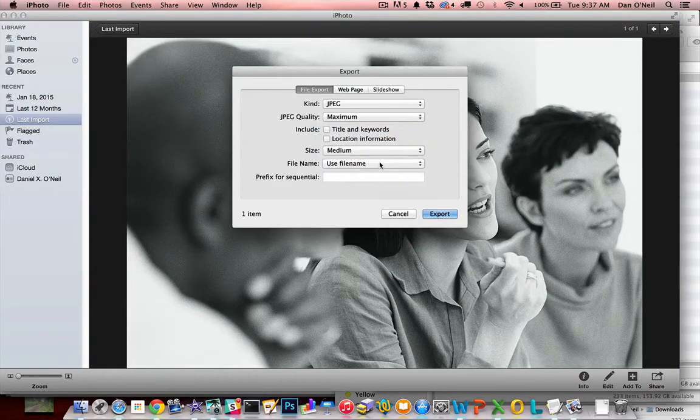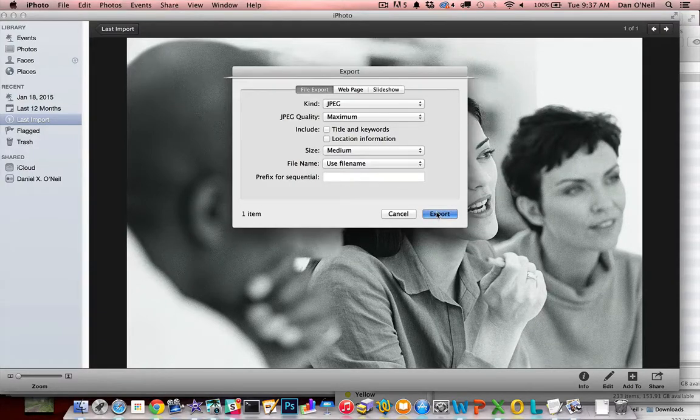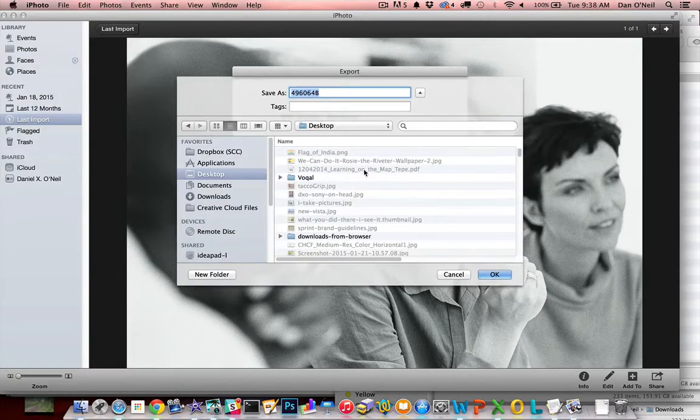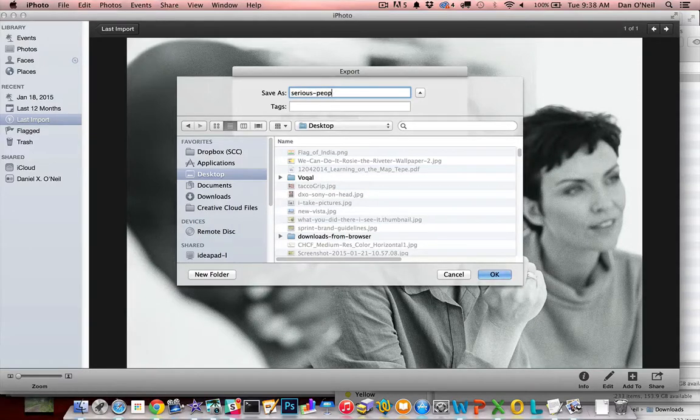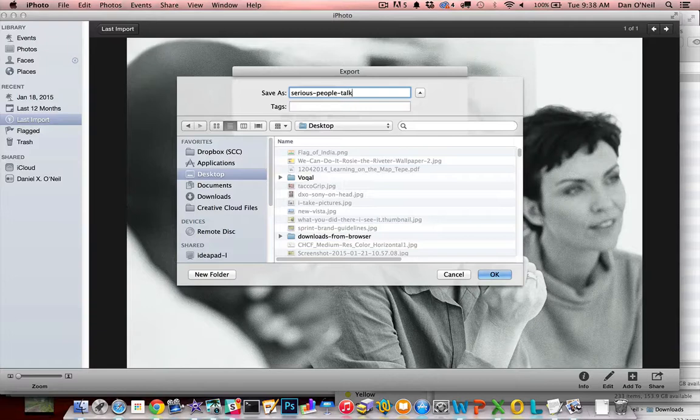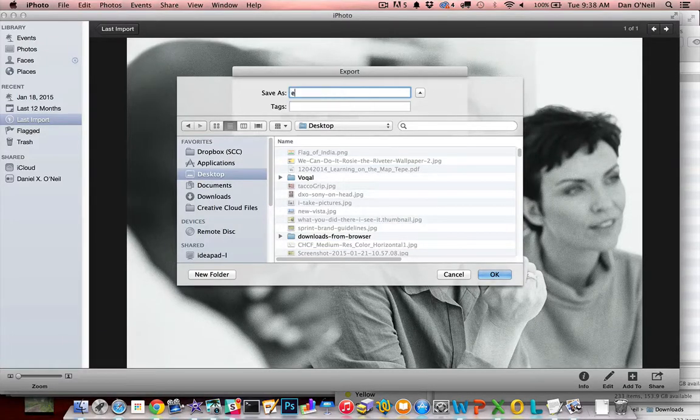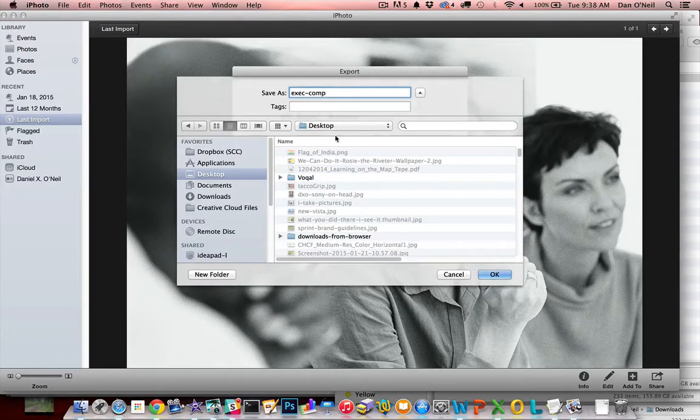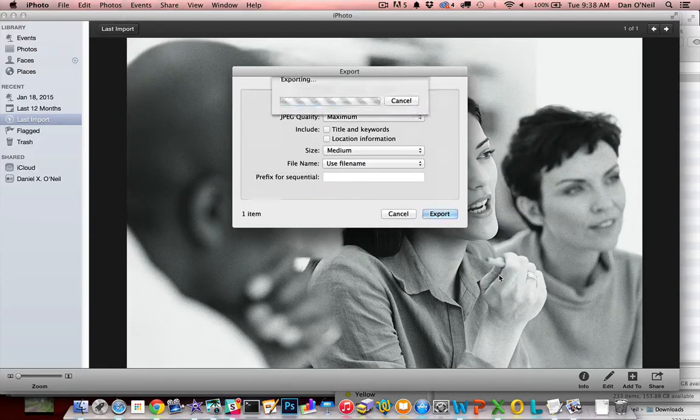So just say you want it to be a medium, click Export, give it a descriptive name, Serious text, people, talking, alright, well, maybe we'll just say, exec comp. I'm going to put it on the desktop just so I know where it is, and click OK.